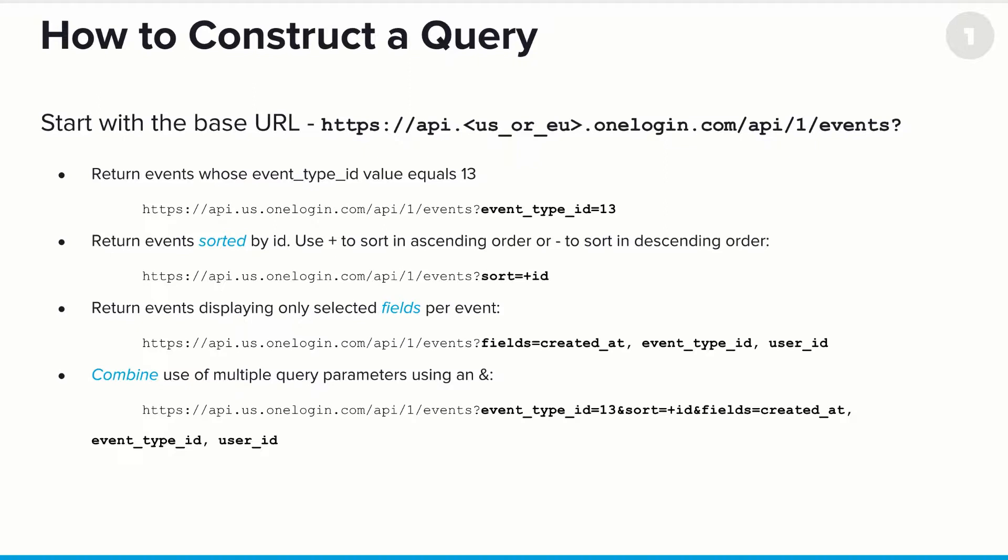For example, if you want to return events whose event type ID value equals 13, and by the way, a list of all event types, their IDs, and a brief description is available on our developer site. So in this case, we want to return all events whose event type ID equals 13. So all events of a specific type. In this case, the query consists of, question mark, event_type_id equals 13.